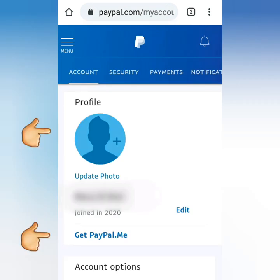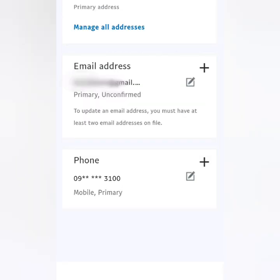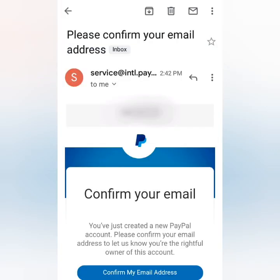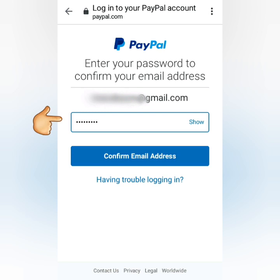In Settings, you can put a photo or set your own PayPal link. Scroll down to see the details you provided earlier. Scroll down more to confirm your email — click the link, check your email, then click Confirm My Email Address. Enter your password and click Confirm Email Address.